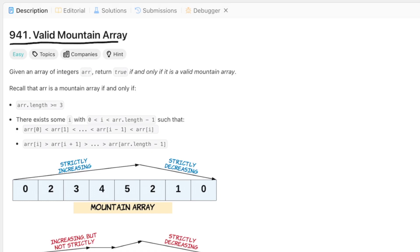This is LeetCode 941, Valid Mountain Array. I'm going to take you through a detailed breakdown of my thought process for solving it. I really like this problem because everyone should be able to come up with a solution on their own. There are no prerequisites beyond very basic programming, but the problem still has a bit of challenge to it.